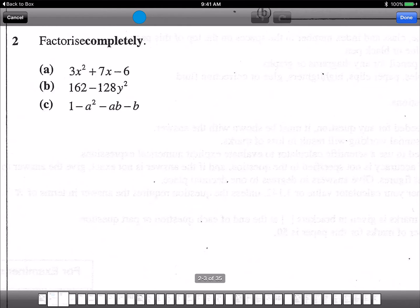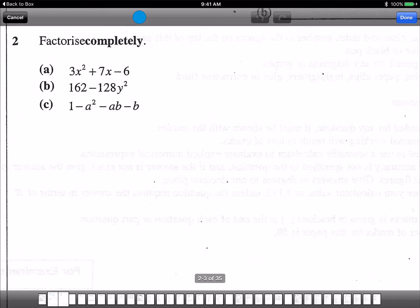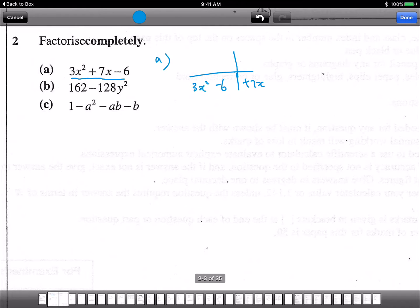Let's continue and see how to do the factorization. For Part A, we have 3x squared plus 7x minus 6 — it's a quadratic equation, so we can try to use the standard method. So 3x squared plus 7x minus 6.